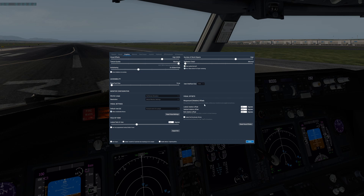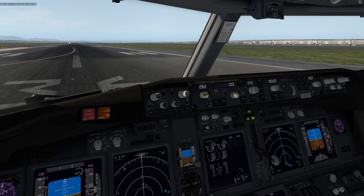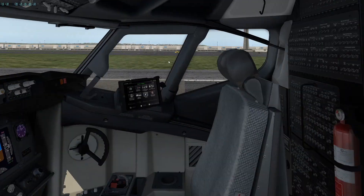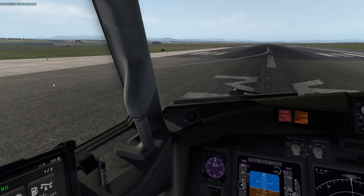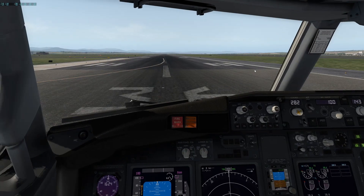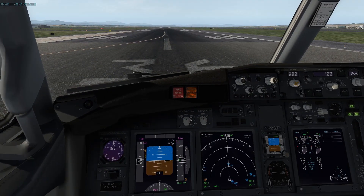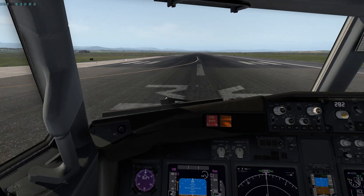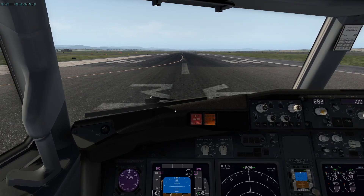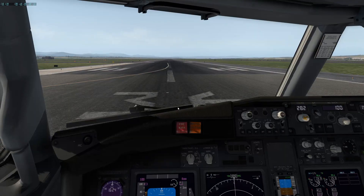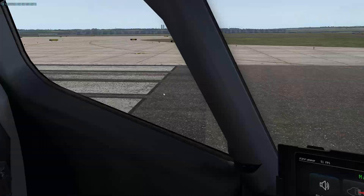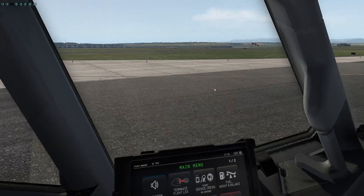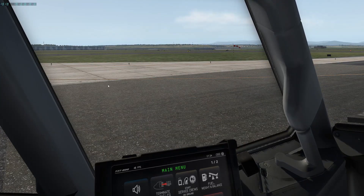The Vulkan checkbox is checked so we're currently in Vulkan, which should give us better frames and a smoother experience overall compared to OpenGL. We're going to do a simple comparison. We're at the default airport — no Ortho4XP or anything like that.